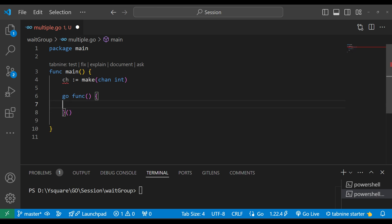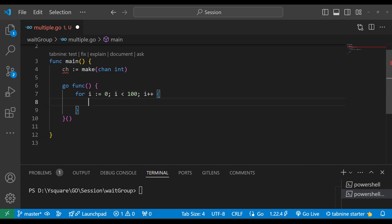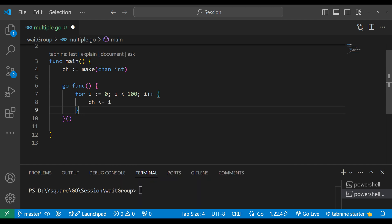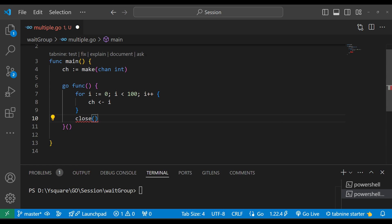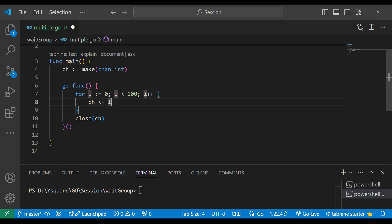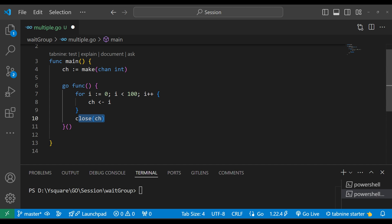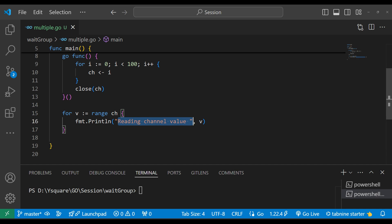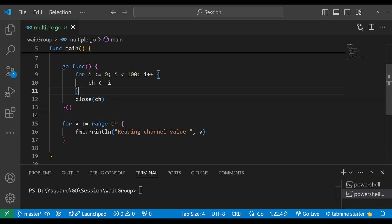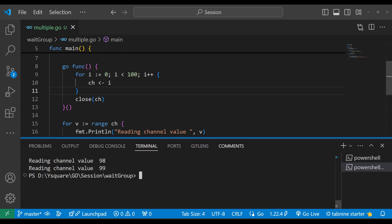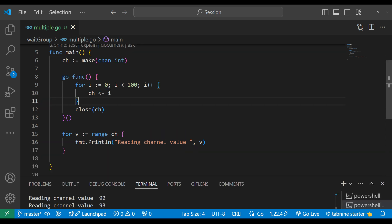Let's understand WaitGroup with another example. We have one channel and one goroutine as an anonymous function. We run a loop 100 times; the channel value is filled one by one with the index value, and once the loop is done the channel is closed. This goroutine runs the loop, assigns each index value to the channel, and finally closes it. After the channel is filled, we run a loop to read values from the channel.